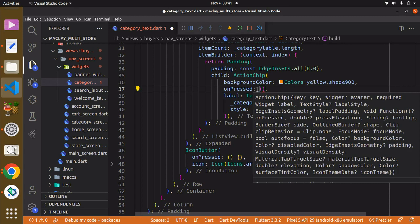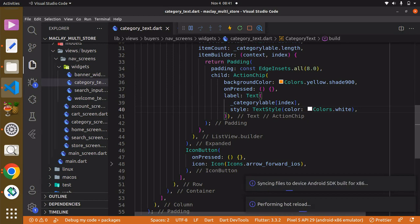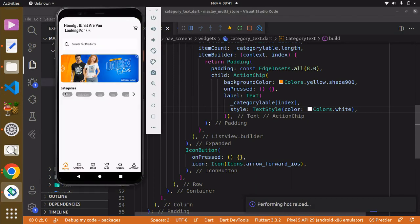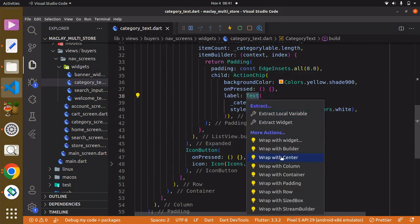For now the function can do nothing. Use Ctrl+S to save now and you're going to see that color appear. Okay, seems good. We can also grab this text widget and wrap it with a Center widget.